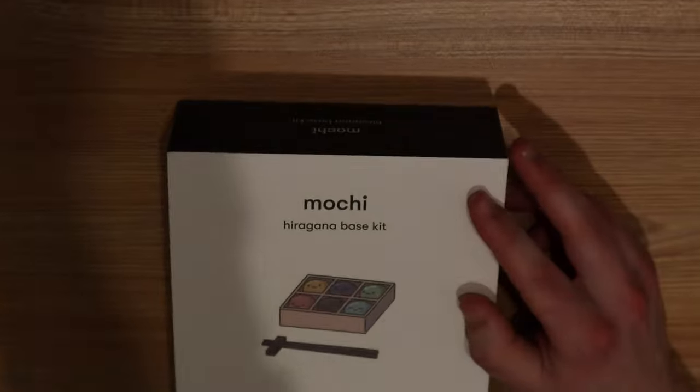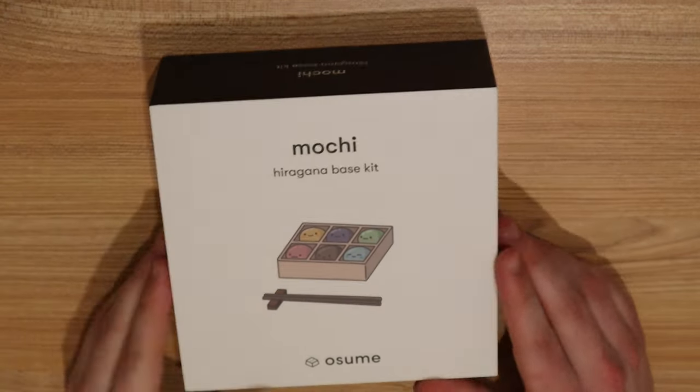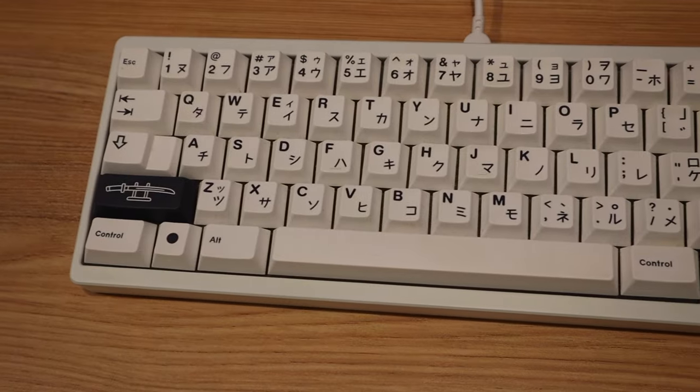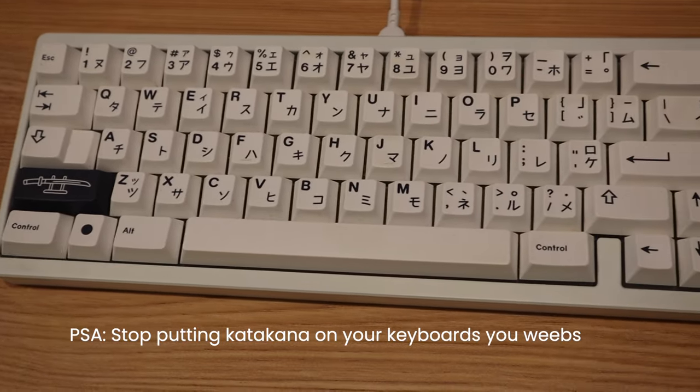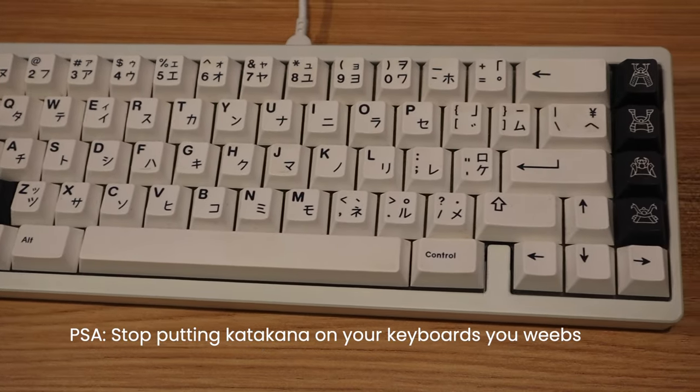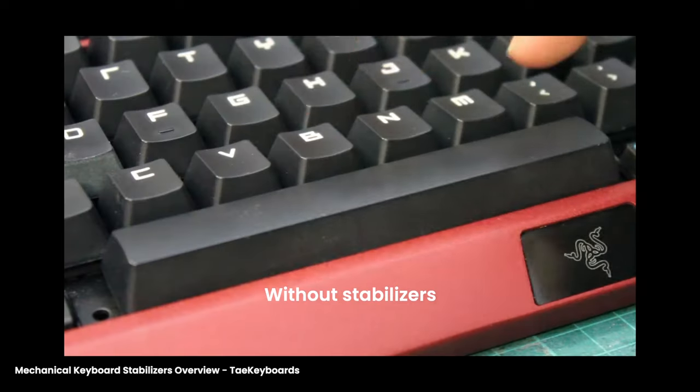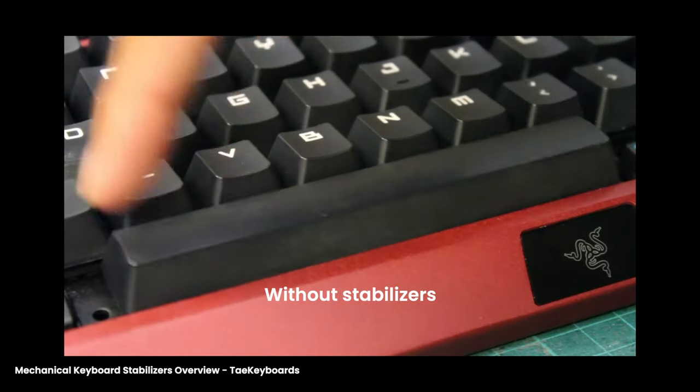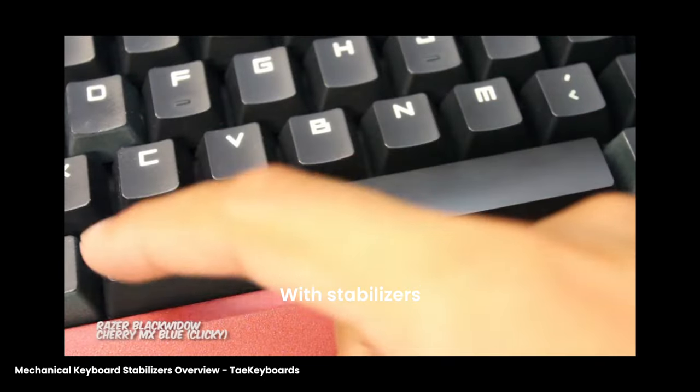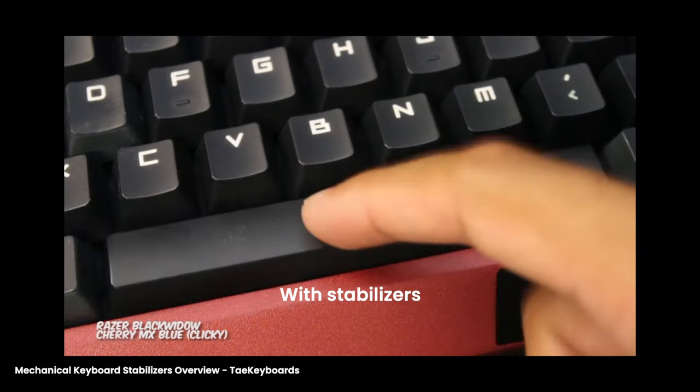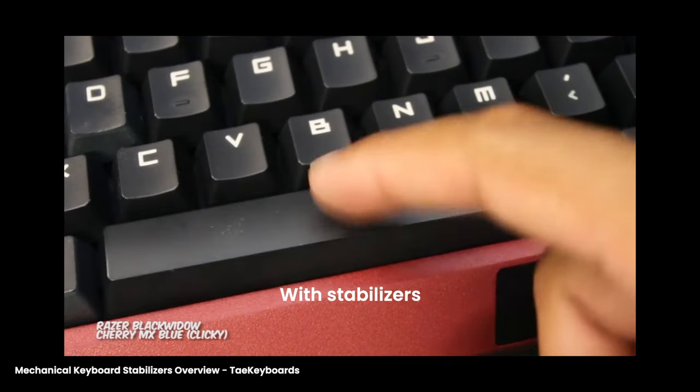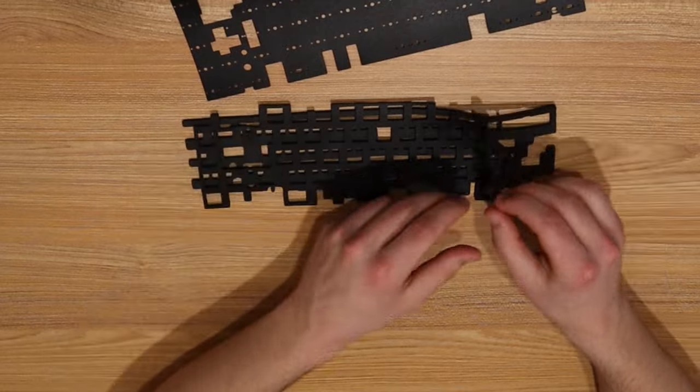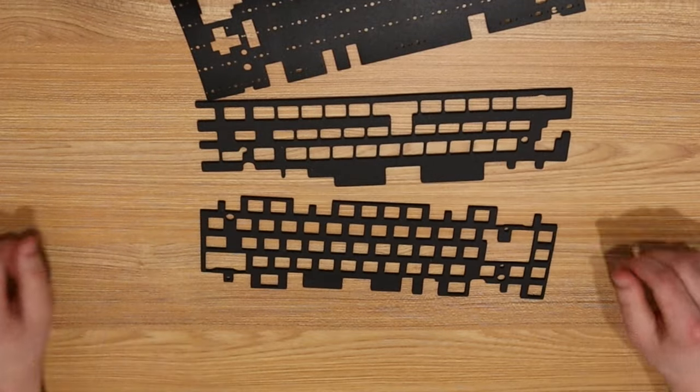The last major decision was the keycaps. I chose a hiragana keycap set to mock my friend who has a katakana keycap set. Katakana is pointless on keyboards, since the Japanese standard layout uses hiragana. Some other less significant decisions were using stabilizers to help with the sound and feel of the big keys, like the space bar, and using foam pads between parts to help dampen the sound. With all of these design choices, here's what the build process looked like.